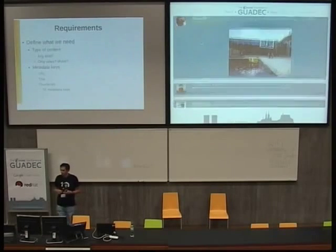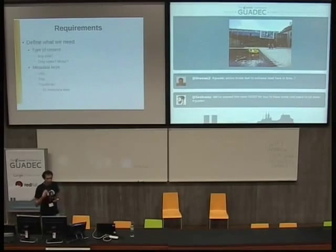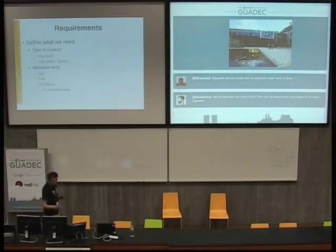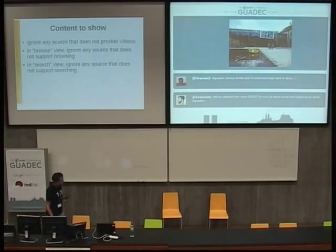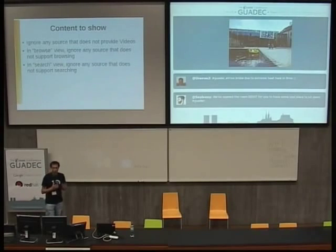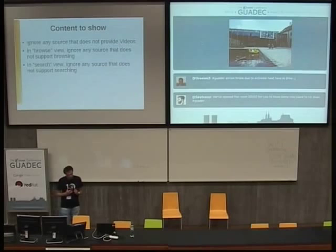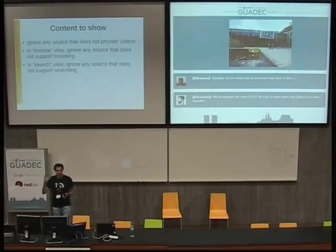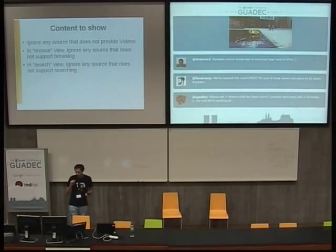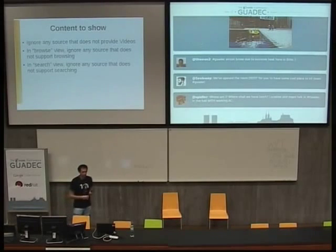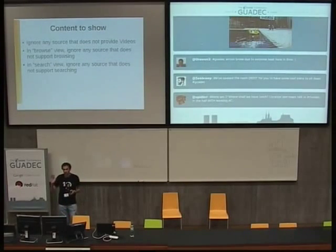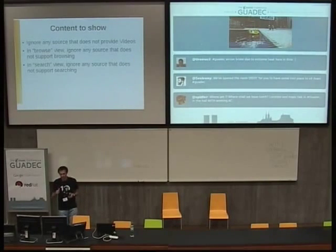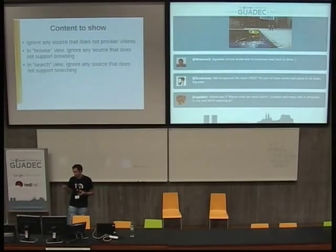In the case of Totem, since it only wants to show videos, when sources come up and announce themselves, Totem checks what kind of information the source can provide. If a source can't provide videos, it's ignored. For instance, if the Flickr source announces it can only handle images, Totem ignores it. For those sources that do provide videos, it then checks which features they support.